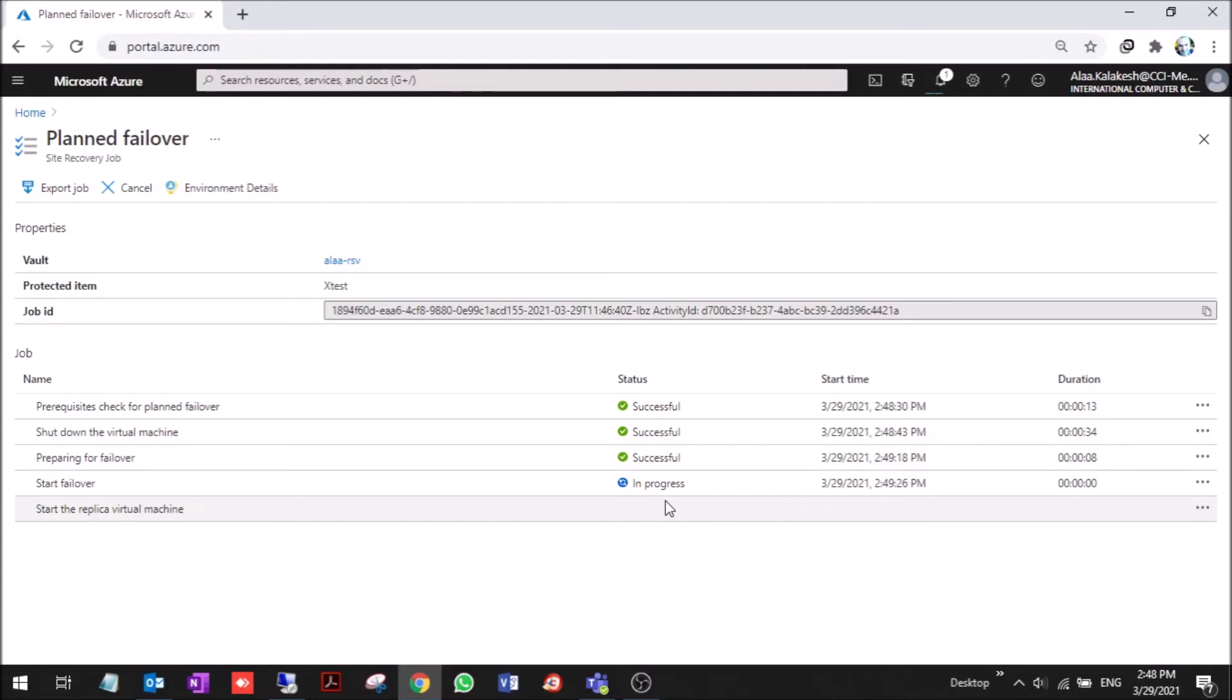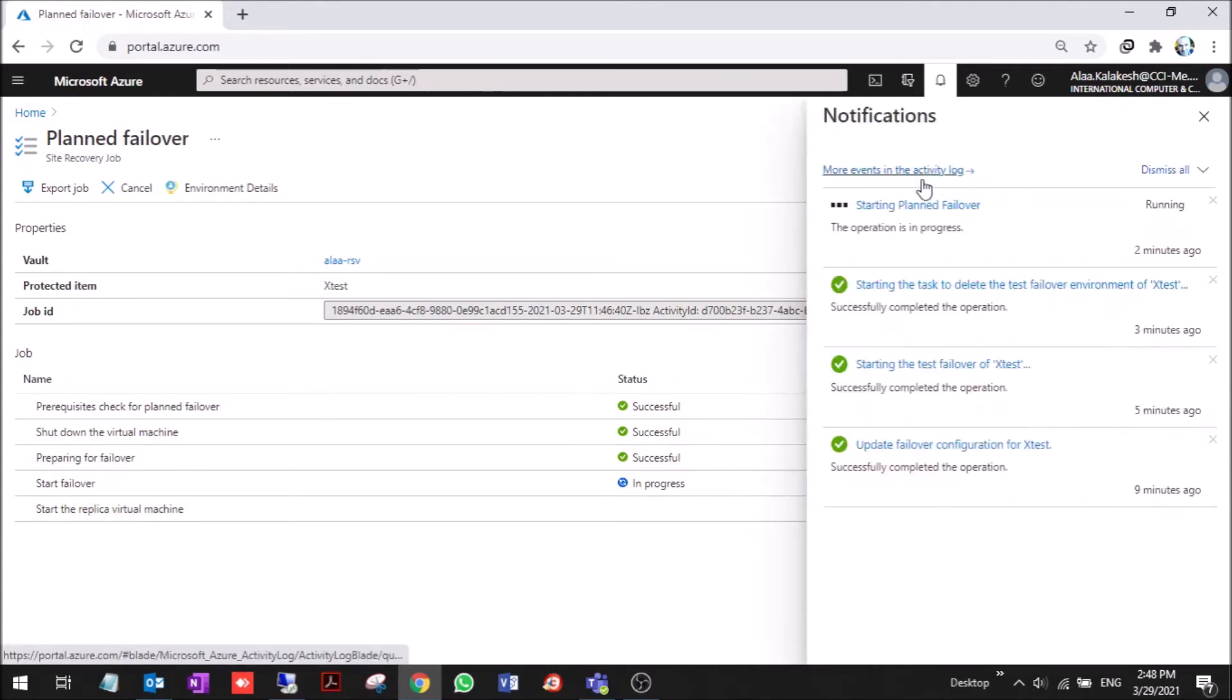You can also use it for disaster recovery failover because the benefits of this failover allow you to make a failback, shut down the Azure VM, turn on the on-prem VM, and reverse replicate as we can see further on in our session. It needs a few more minutes and it will be up.